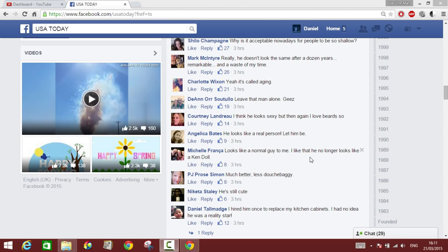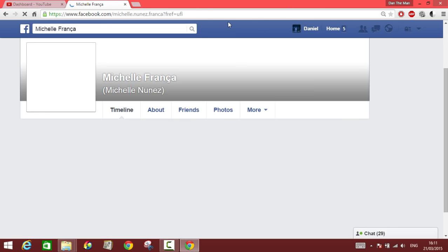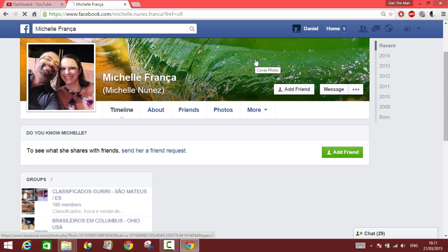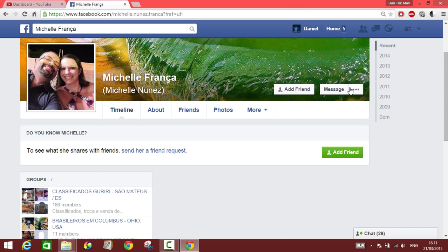I'm just going to choose some random people from this page. Let's say these people — if they were bothering me, or if they were my friend and I didn't want them, and for some reason I wanted to block them so I wouldn't have any contact with them in the future through Facebook, and they wouldn't be able to contact me through their profile because it's blocked.